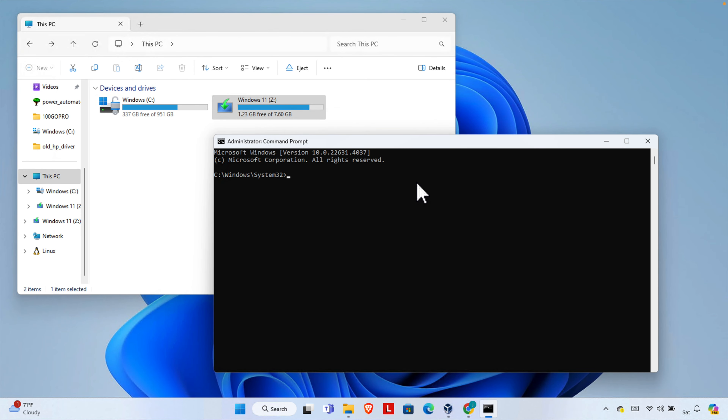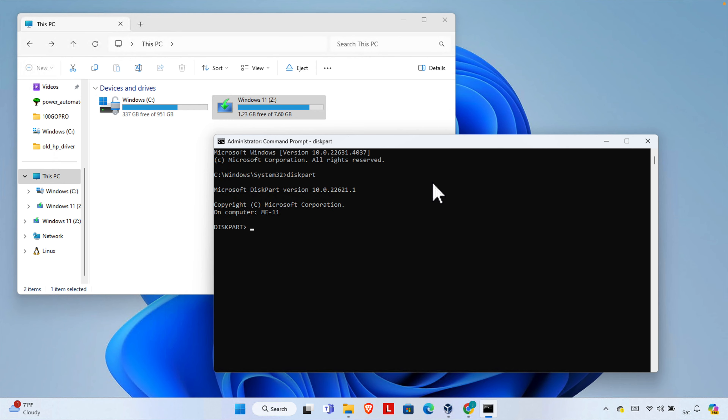Now we need to type a couple of commands. First we need to use the diskpart command. This diskpart command will help us show all the disks of our computer. It is a built-in utility and we can access it by typing 'diskpart' and pressing Enter. It will confirm that we are accessing the diskpart utility.